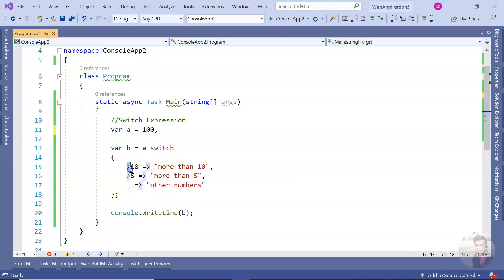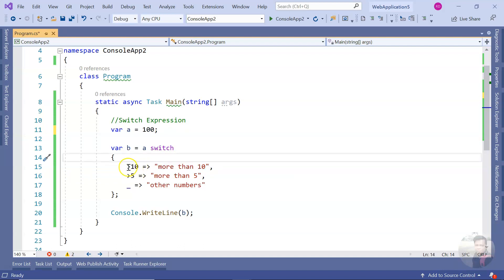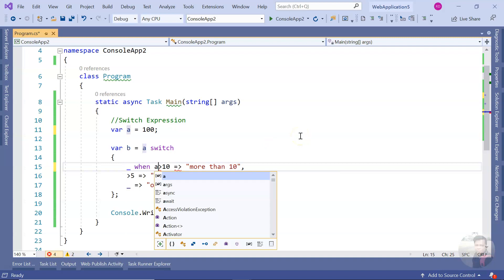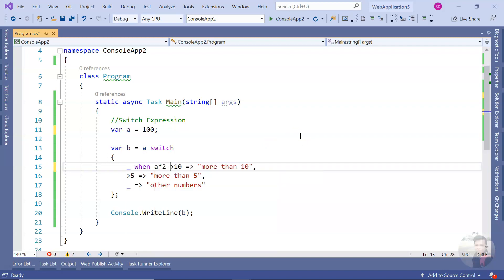This can also be handled another way using the `when` clause — like `when a > 10` or `when a > 5` — to express those conditions more explicitly.